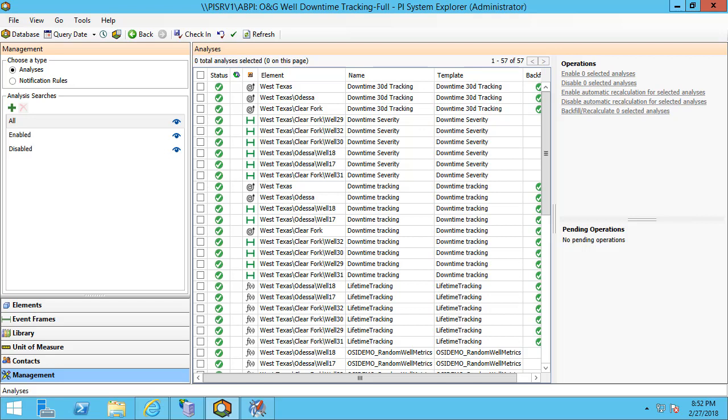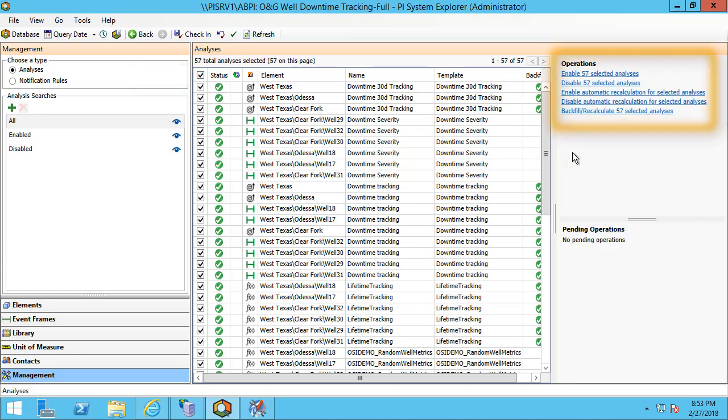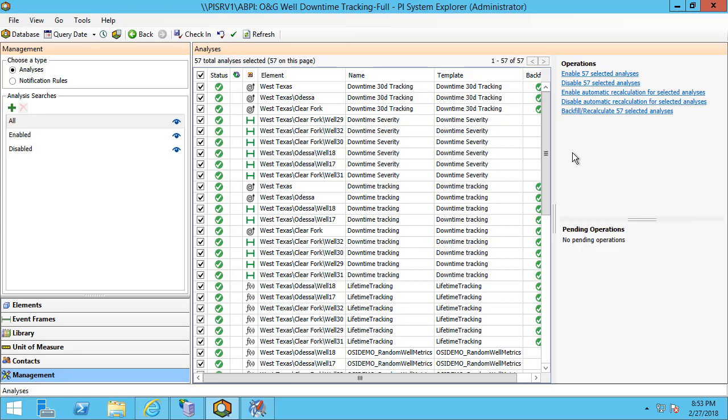You also have the option to individually backfill or recalculate these analyses and that can be achieved by right-clicking on the specific analysis on the analysis tab which I'll show later as well. I have a number of options if I want to do these bulk analysis recalculations. I can click at the top to check all of my analyses and then I have my different operations on the right where I can choose to either start or stop all these analyses, enable them for automatic recalculation, disable for recalculation, or backfill or recalculate them.